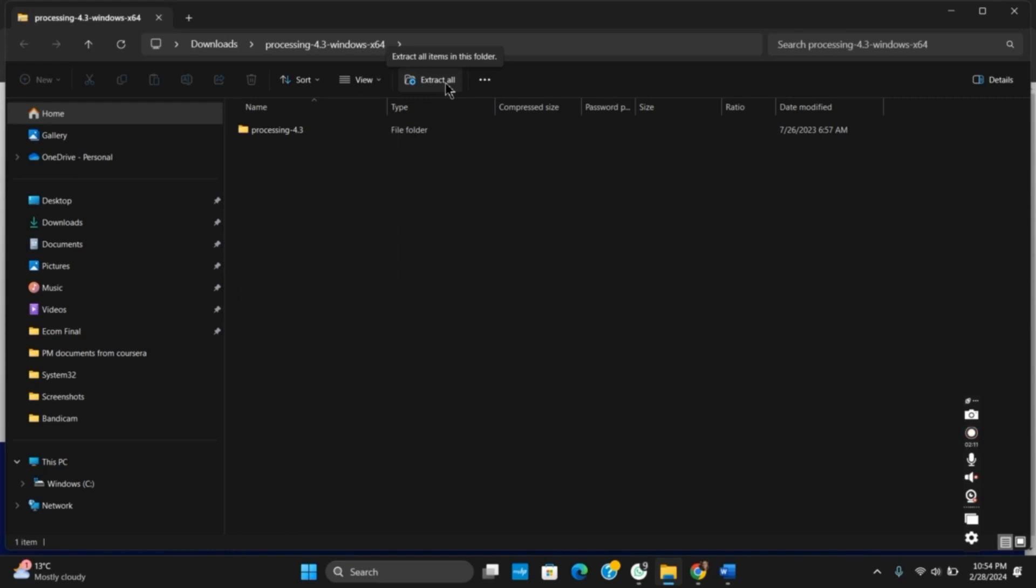And just by that, you are free to use the application by downloading and installing Processing IDE.